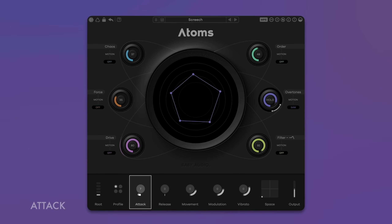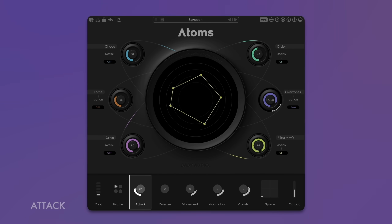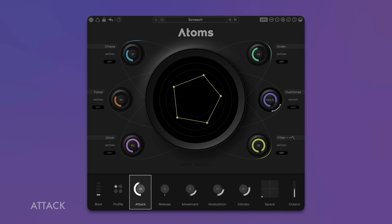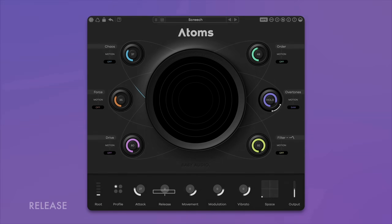Attack sets the onset time of the instrument — use short settings for a snappy strike and longer settings for a smooth swell. Release controls the decay of the sound from short and crisp to epically long.